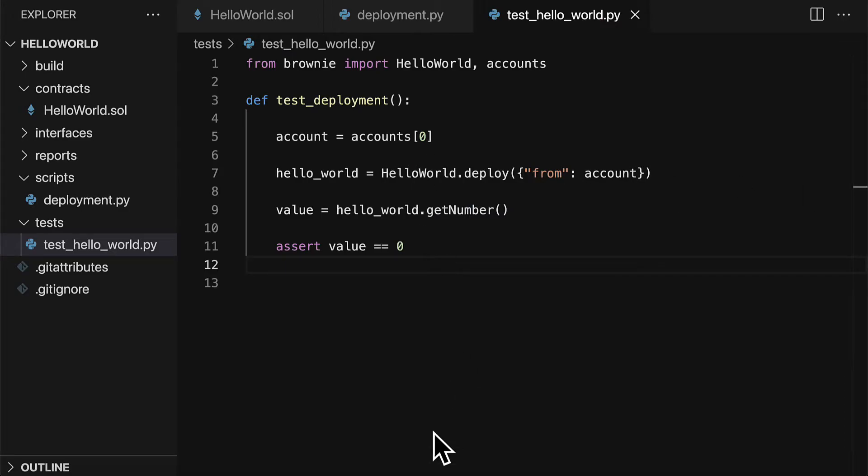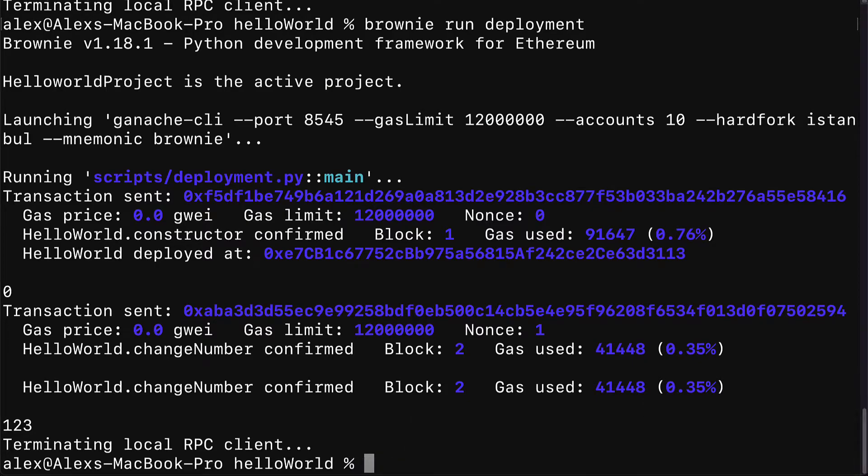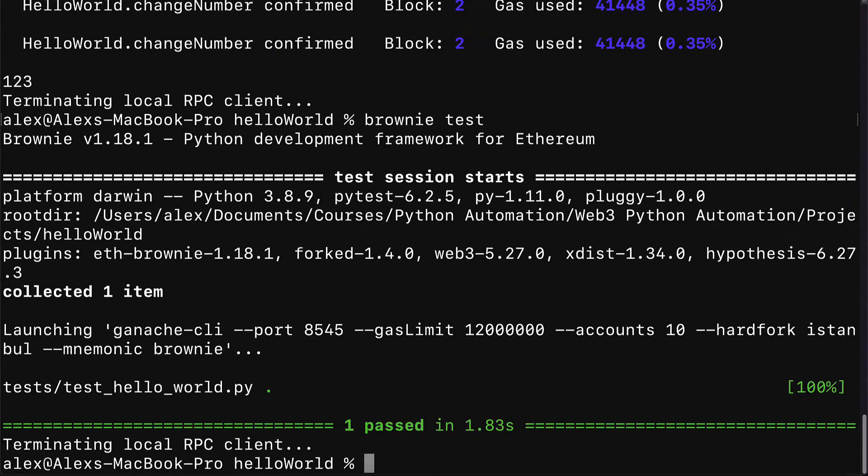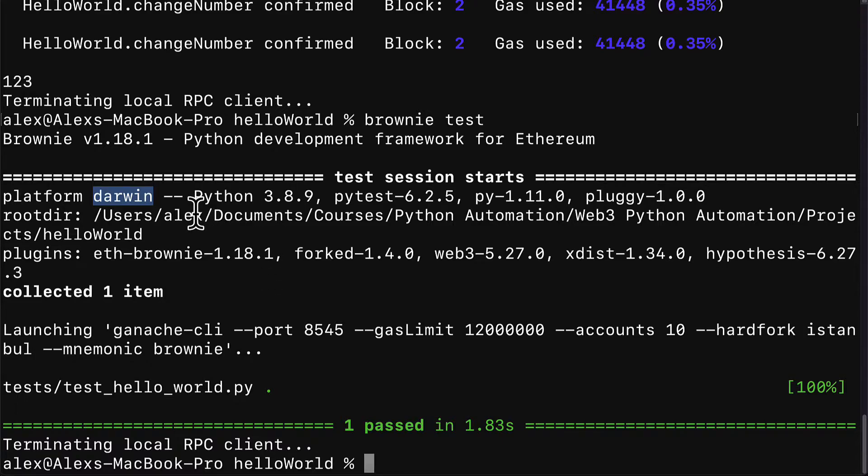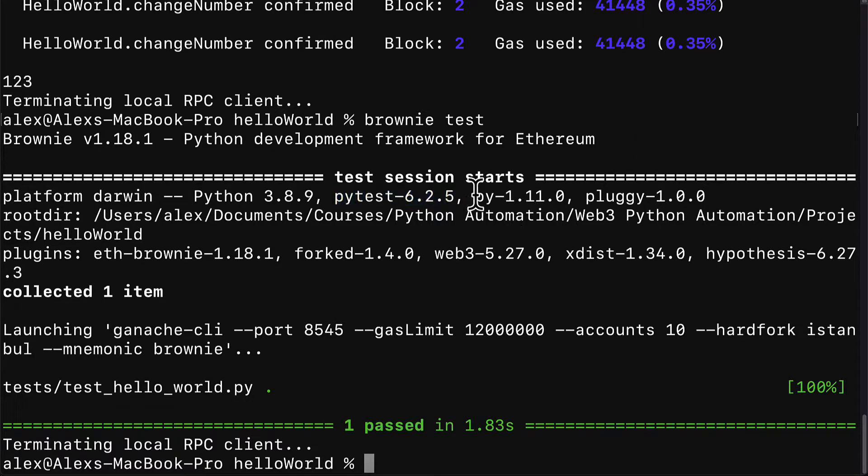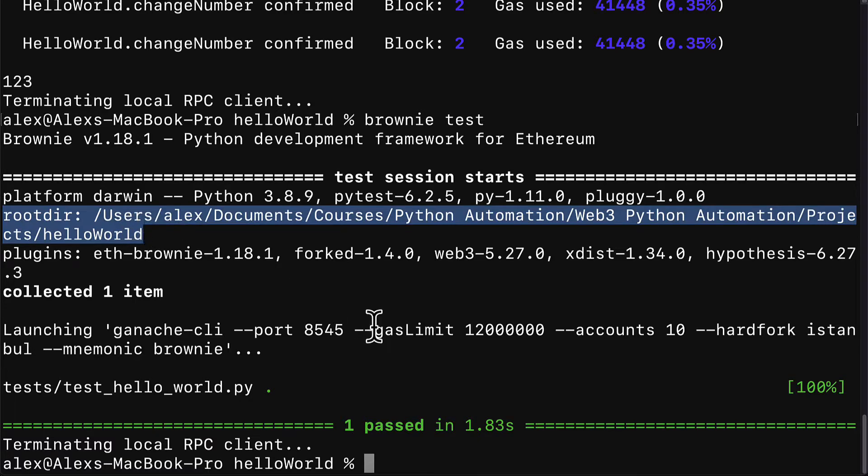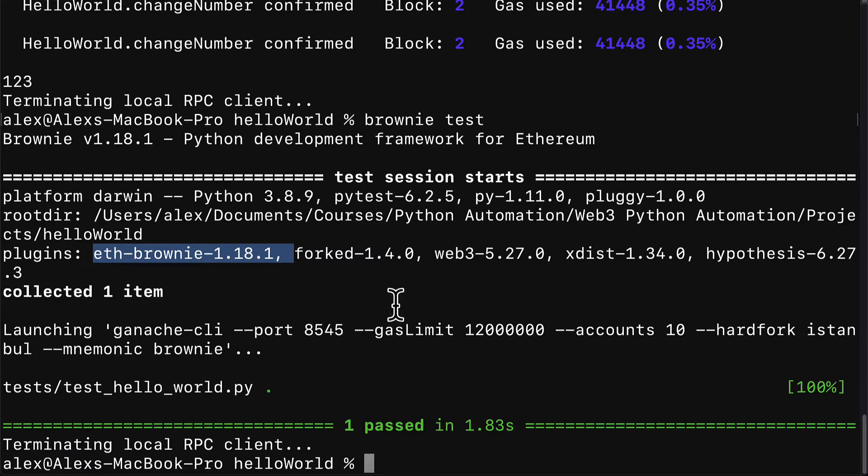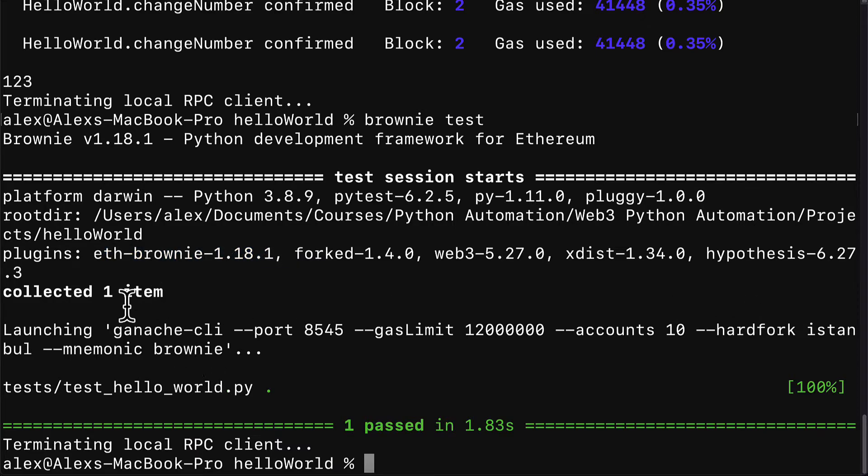To test this, we can go to the terminal and use the command brownie test in our project folder. This is going to start a test session on our Darwin platform on my computer with Python 3.9 PyTest 6.2.5. We're using PyTest for testing as well as Py and Plugies and helper libraries. The root directory is the project folder where the tests are running. We are using some plugins: ethbrownie, forked, web3, xdist and hypothesis. We collected one item.